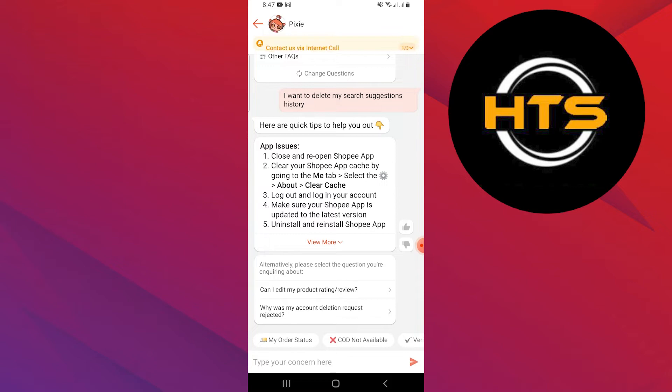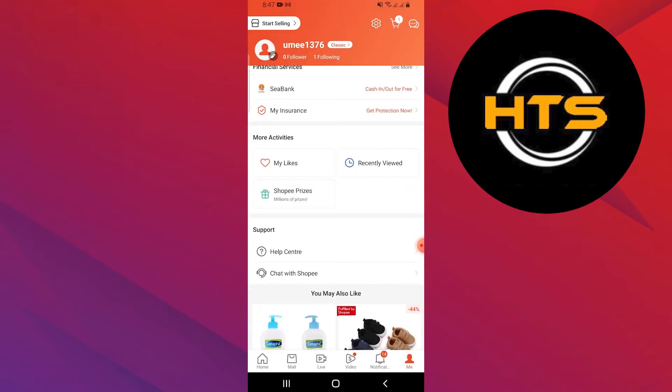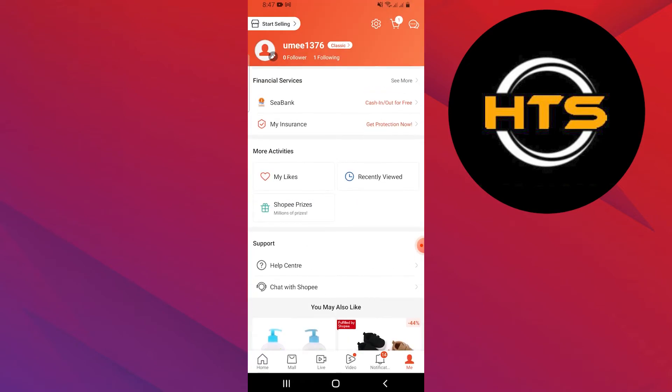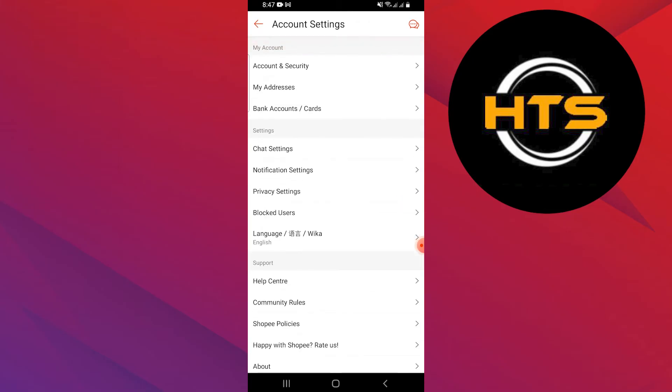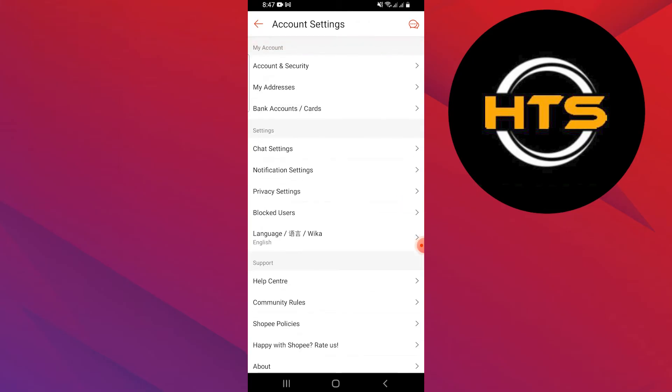All you have to do is close and reopen the Shopee application. Then, clear your Shopee app cache by going to the Me tab, selecting Settings, then navigating to About, and finally selecting Clear Cache.